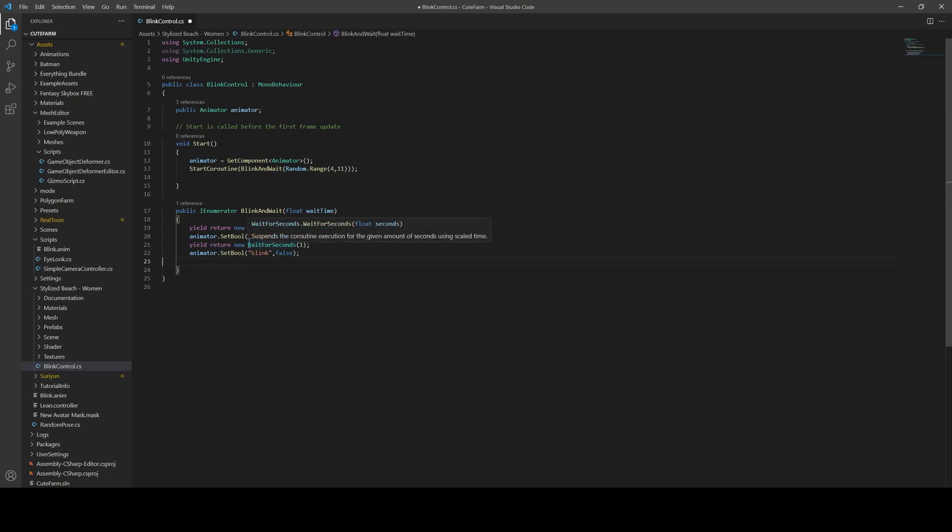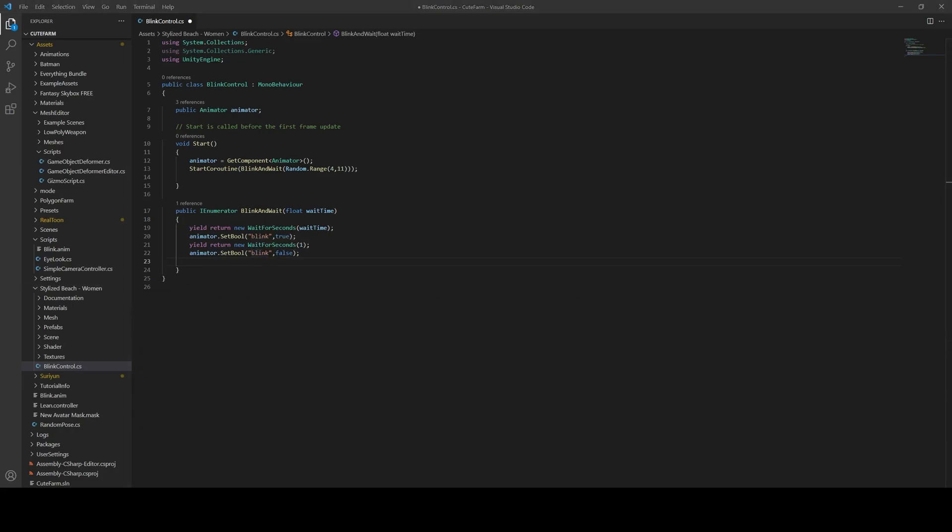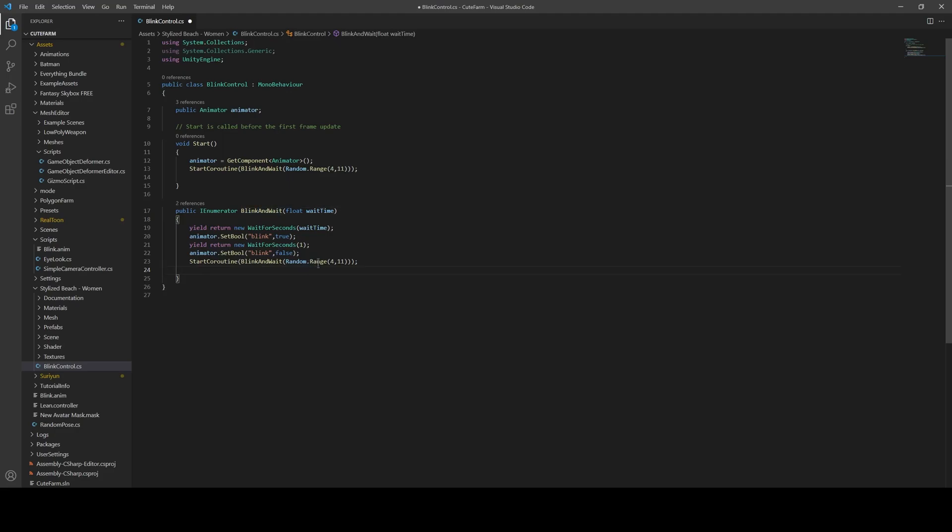The only thing is we do need to make sure that the animation is not looped, and I believe by default it isn't, so we should be good there. And then finally we want to recall the co-routine using another random range of 4 to 11 seconds. So with this, basically there's going to be between 5 seconds and 12 seconds time between when an individual blink. So that's somewhere between 12 blinks to 5 blinks per minute, which I think is about appropriate for what we want.